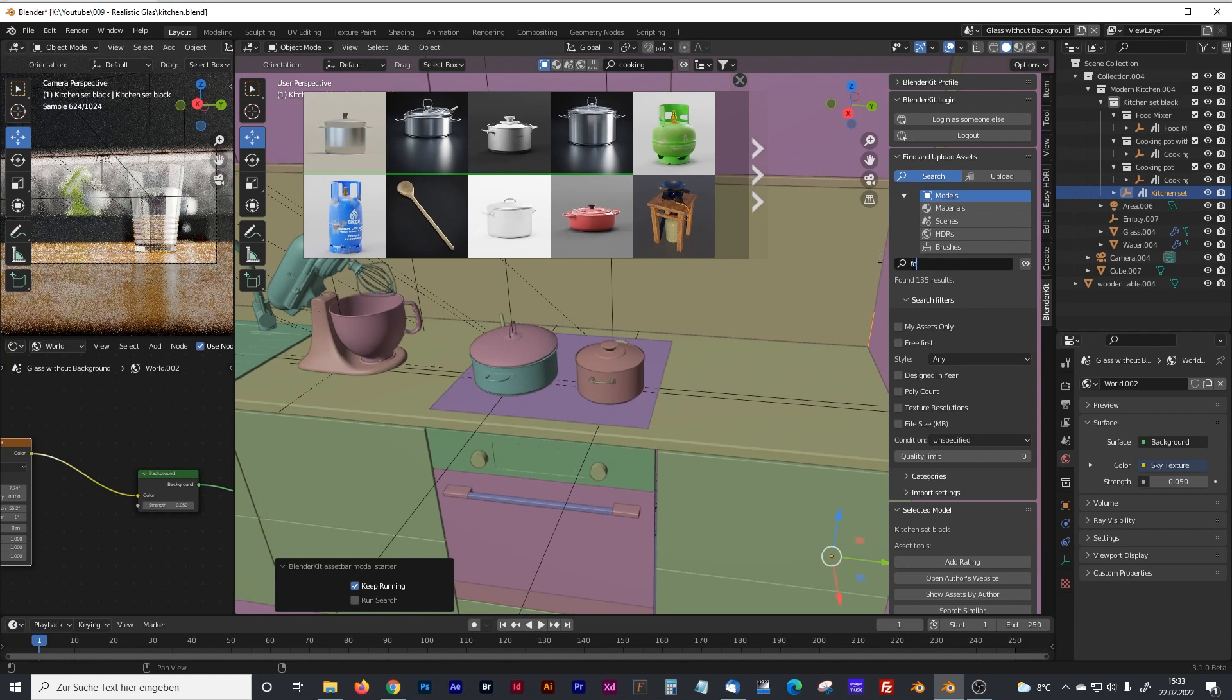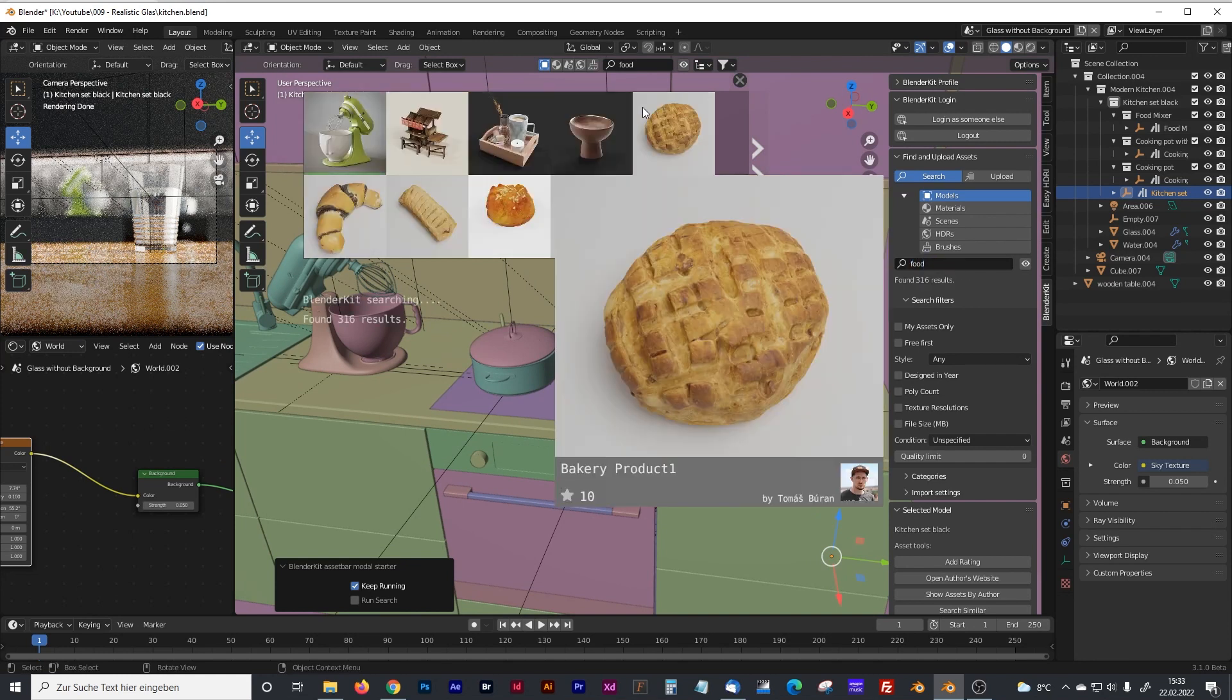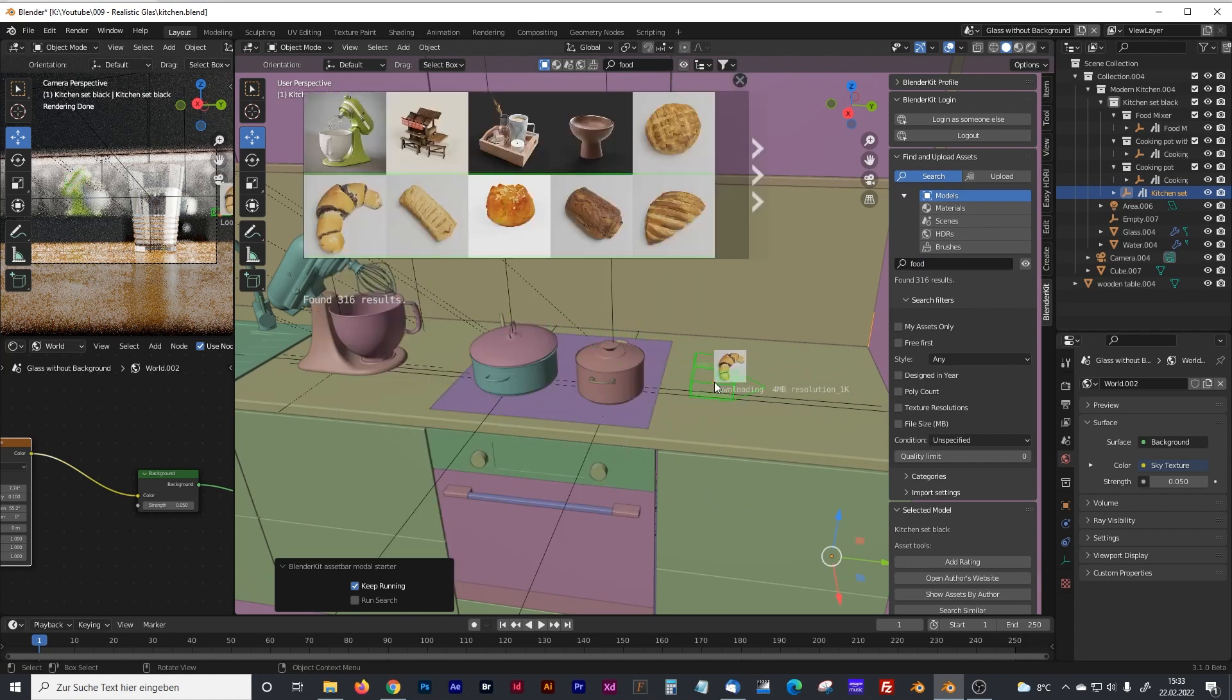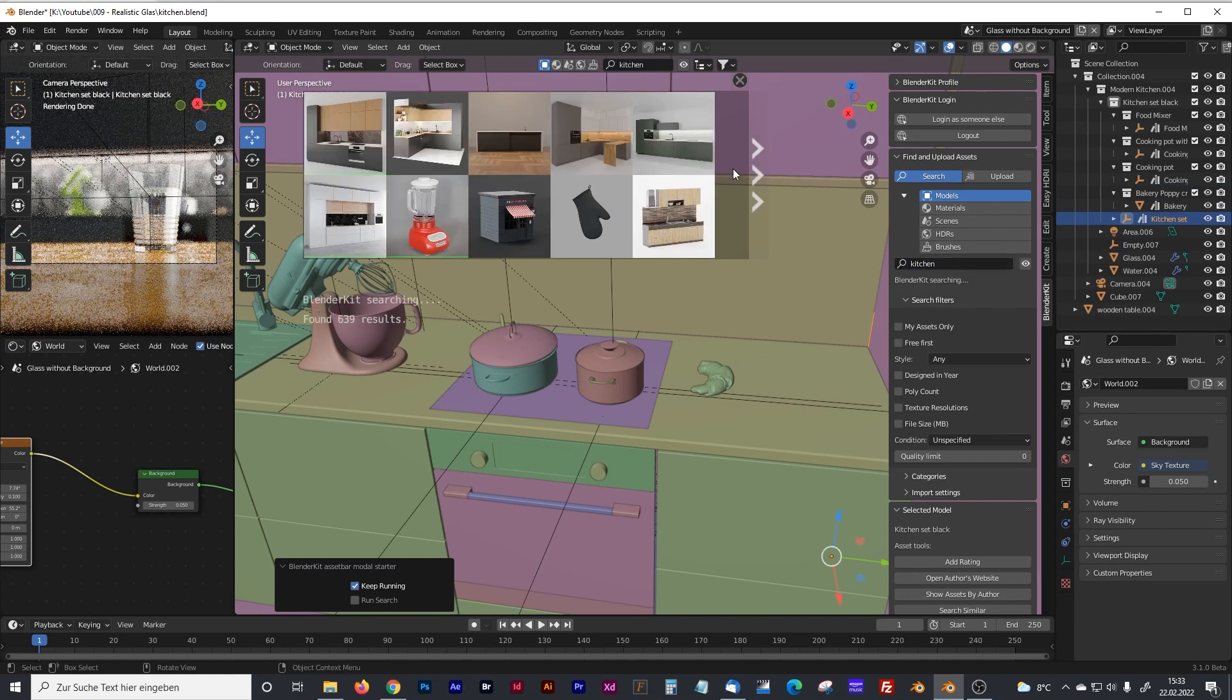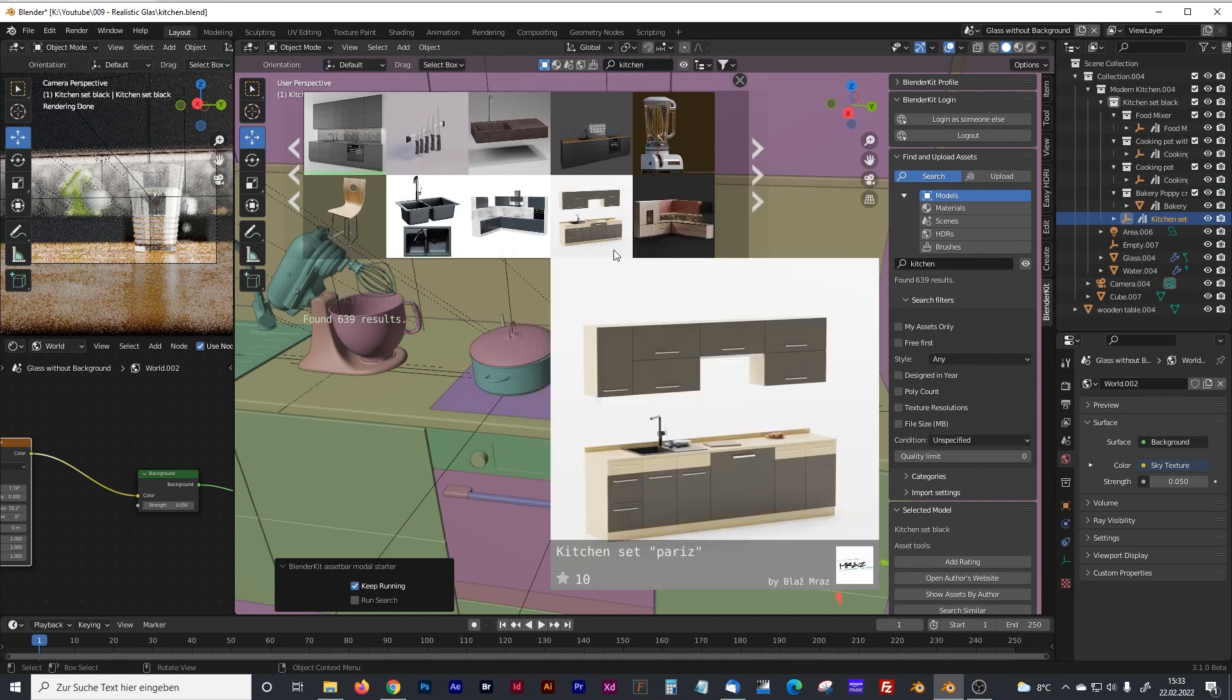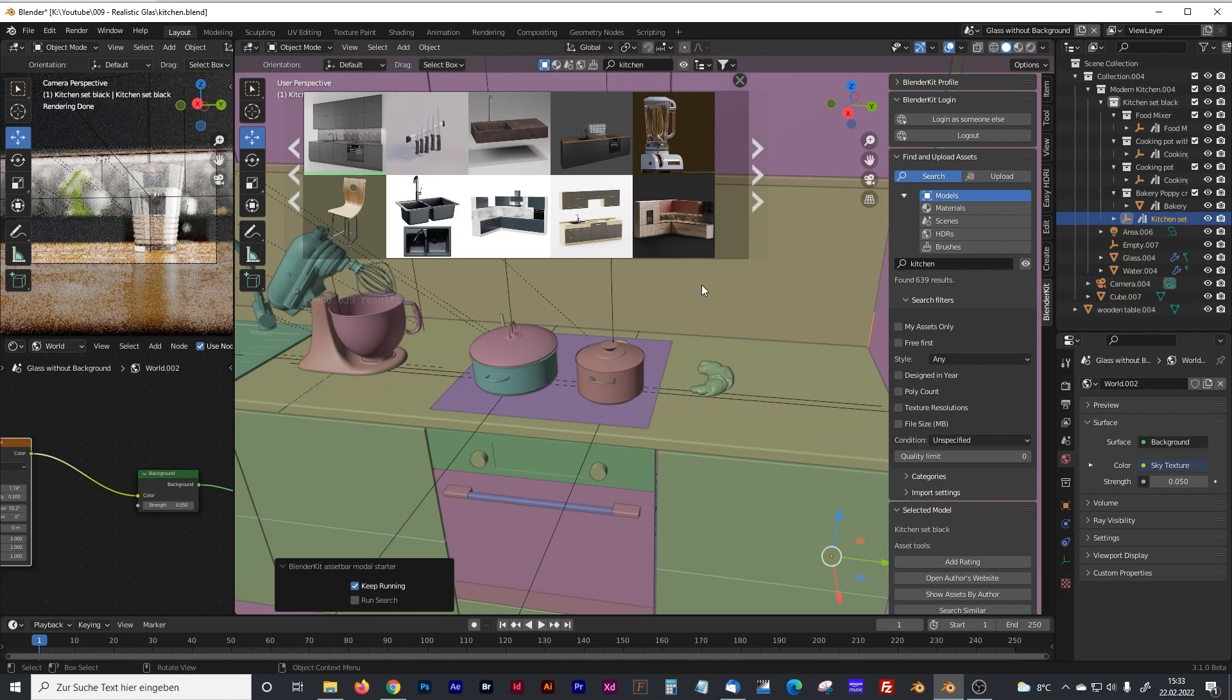Now we want some food. Maybe we can go with that croissant lying over here. And what else do we got when we type in kitchen? I think maybe these knives are looking cool.